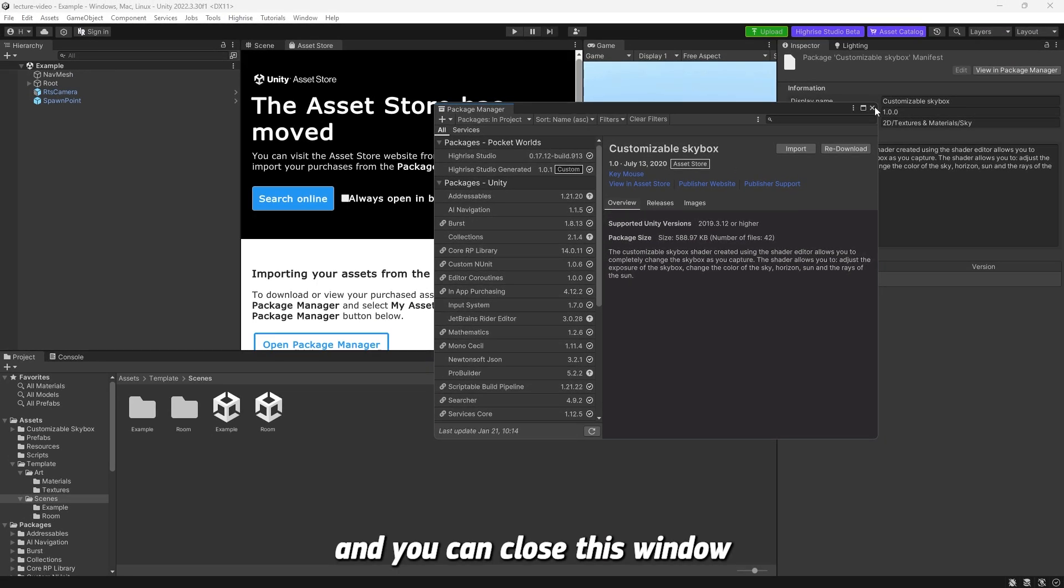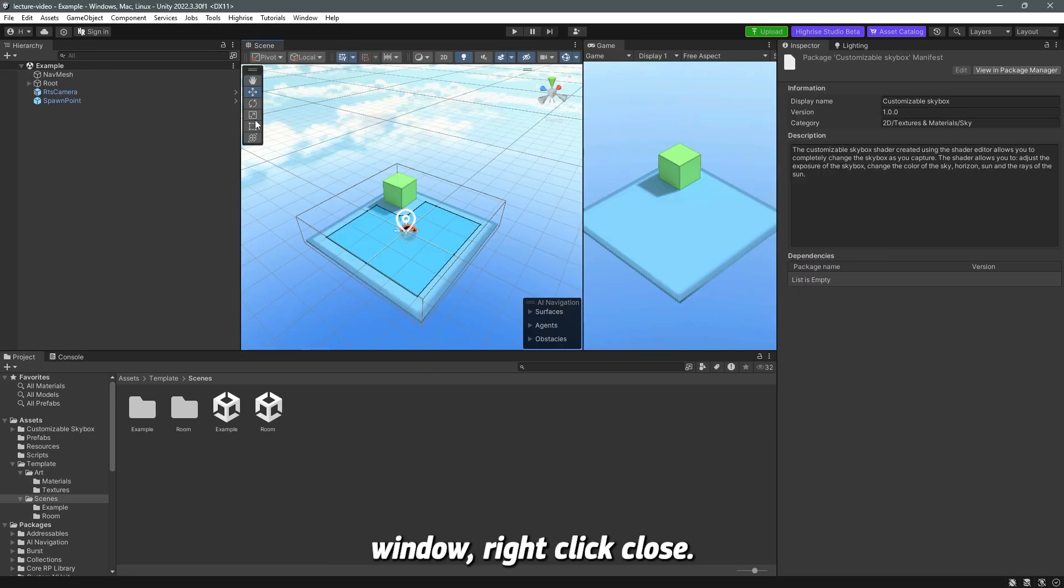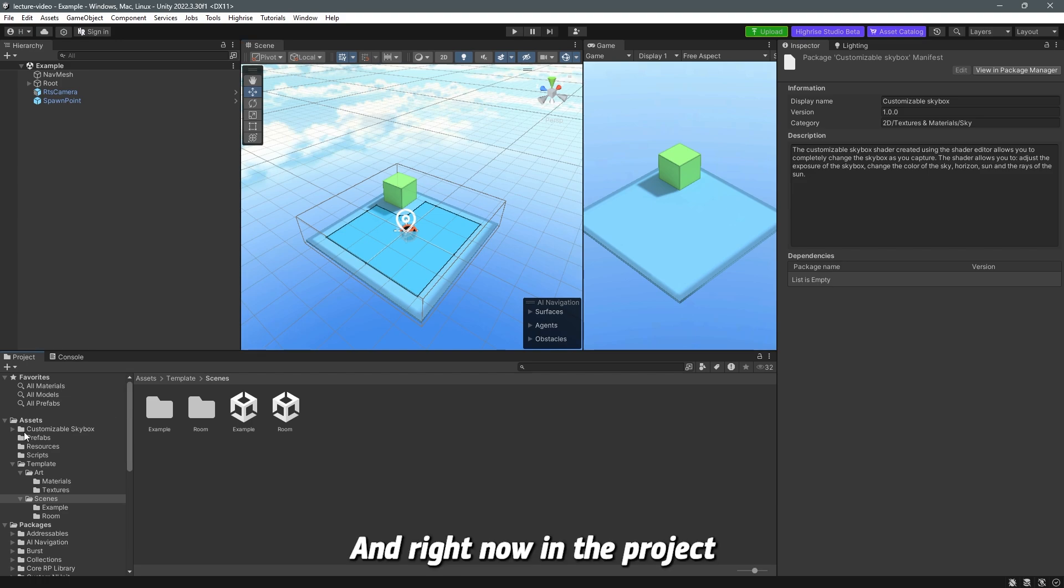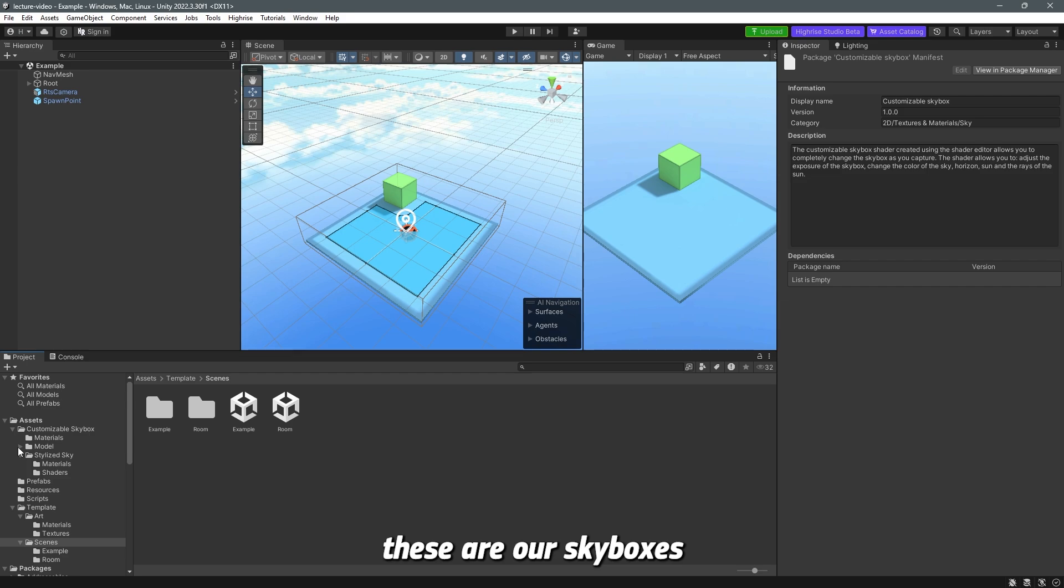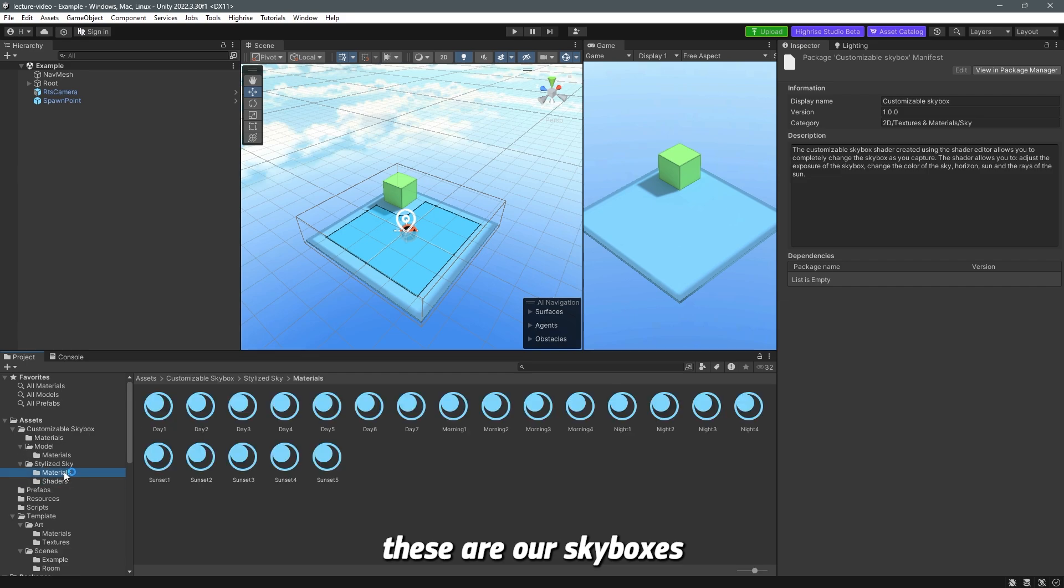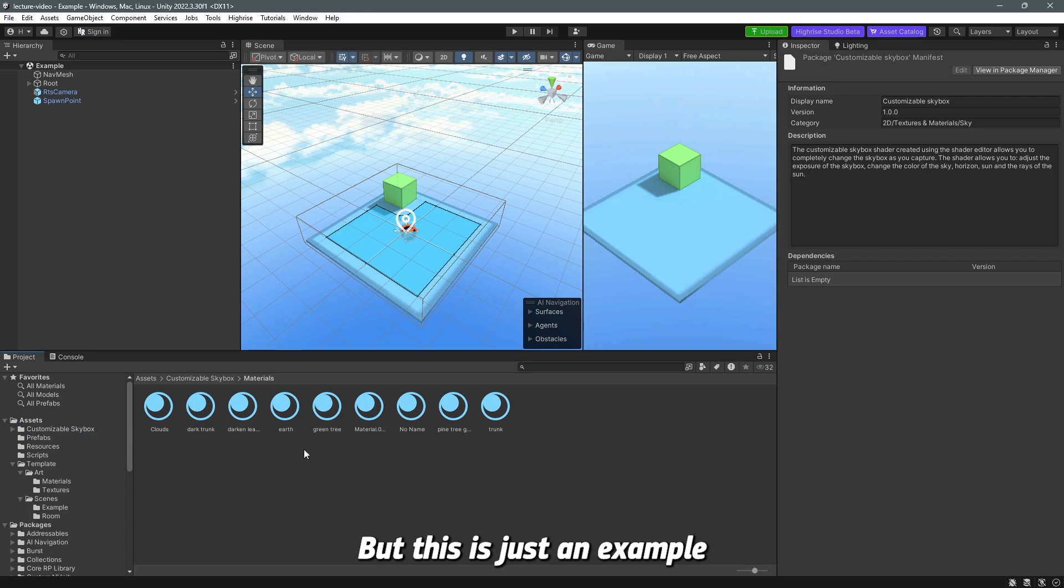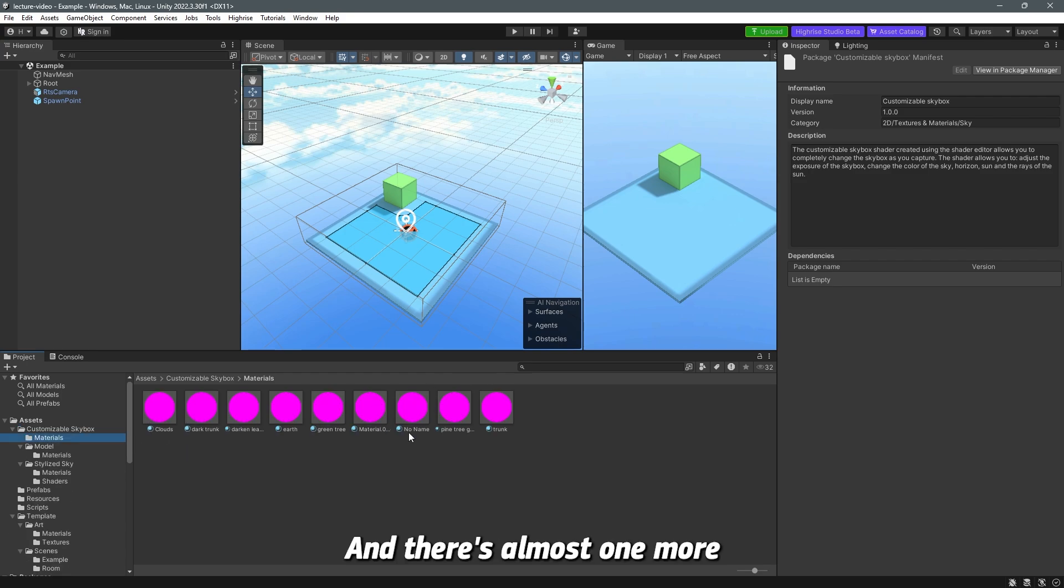You can close this window and also close this window. Right click, close. And right now in the project panel in the assets, you can see that these are our skyboxes that we installed. I'm going to teach you how to use them later. But this is just an example on how to use the asset catalog.